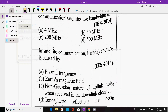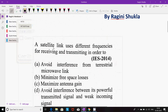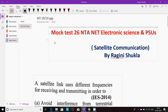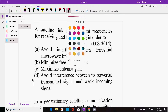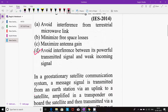Hello friends, Ragini here. This is mock test 26 related to satellite communication. A satellite link uses different frequencies for receiving and transmitting in order to avoid interference between its powerful transmitted signal and weak incoming signal — as already explained. The right option is D.